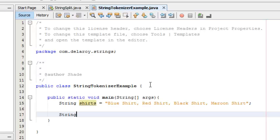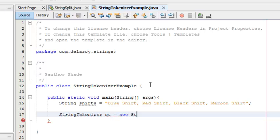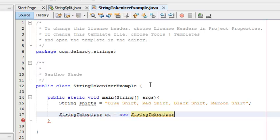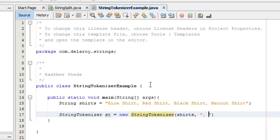I'm going to call on my StringTokenizer, it's a class. I'll create an object st of the class StringTokenizer using new StringTokenizer. I'm going to pass into it as a parameter the shirts, which is the array value, and also the delimiter is going to be comma with a space.